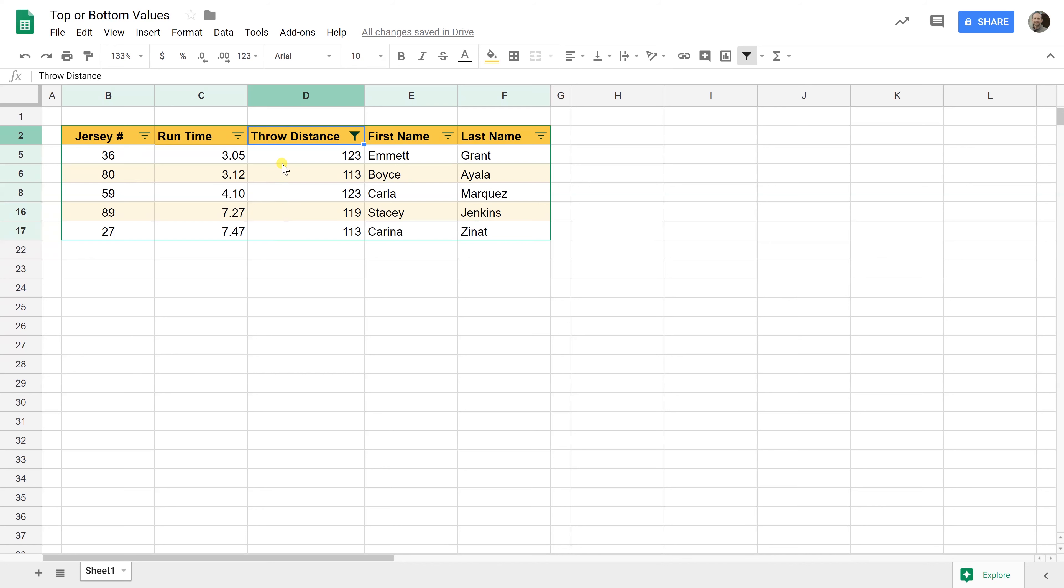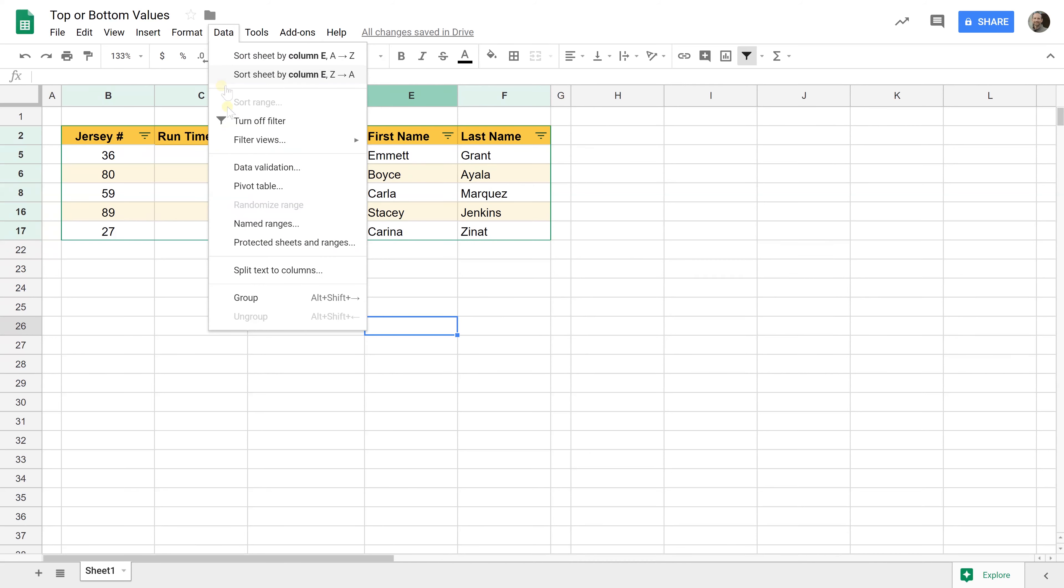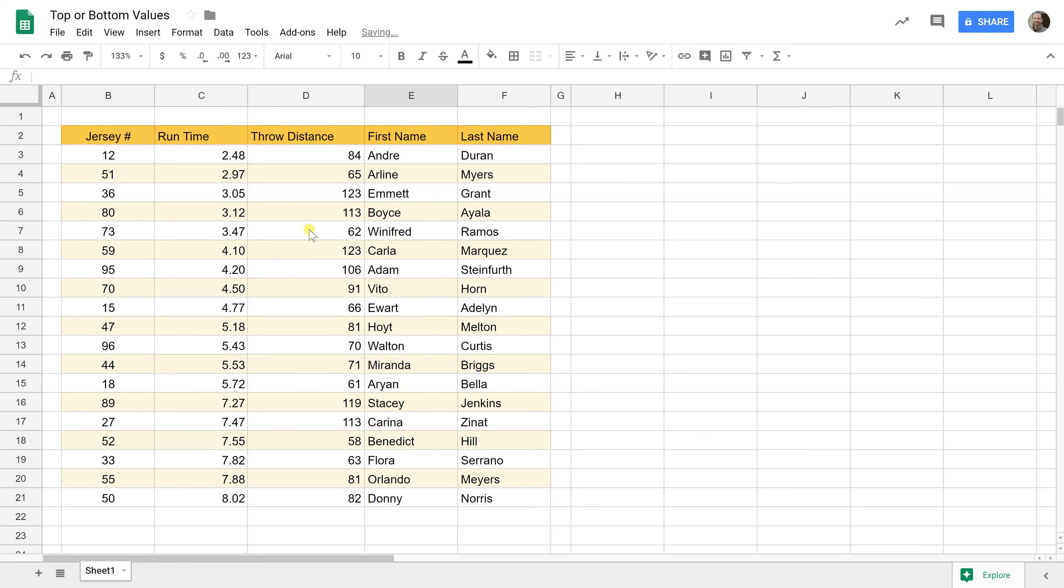You notice something there were some ties and filter just by default decides to show those. So this is the top three values. There's just duplicates of some of the values and you'll notice they are filtered by throw distance for you but they're still in their original order. One of the important advantages of this over sort is that that other data is still there and if you just go in and you turn off the filter everything comes back and it's in its original order. So using the filter is a more dynamic way to do it than sort and you don't have to worry about deleted data because things are hidden but they're not gone.